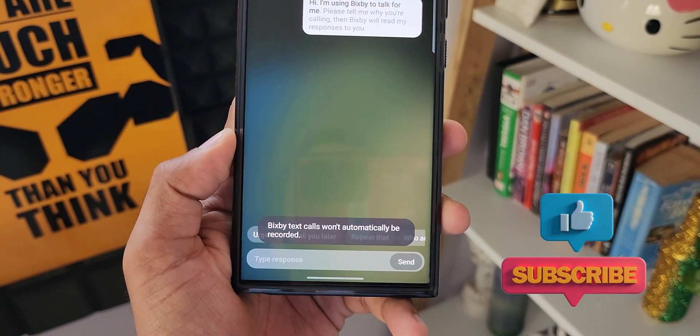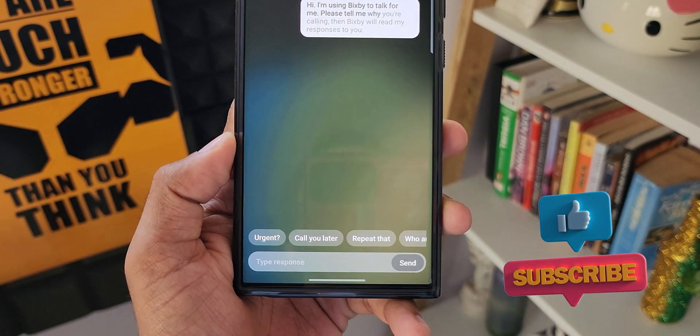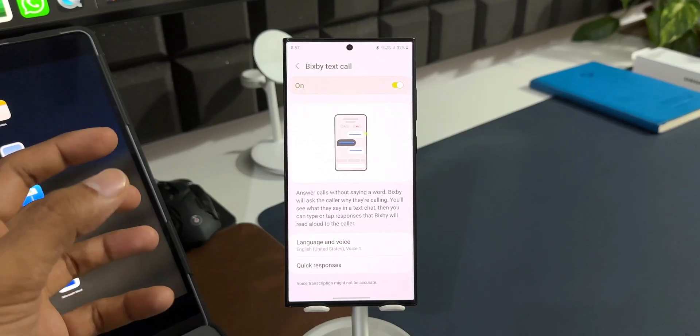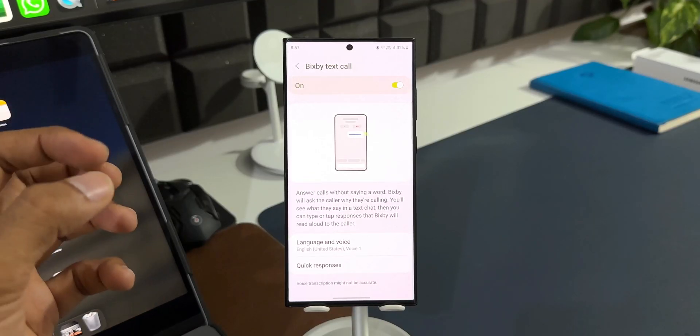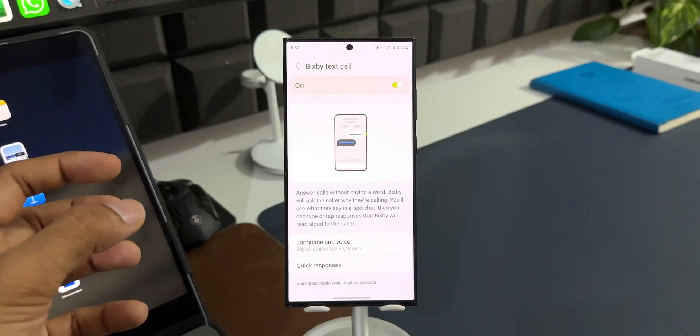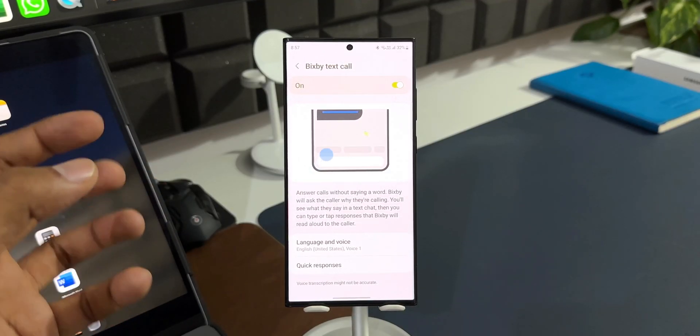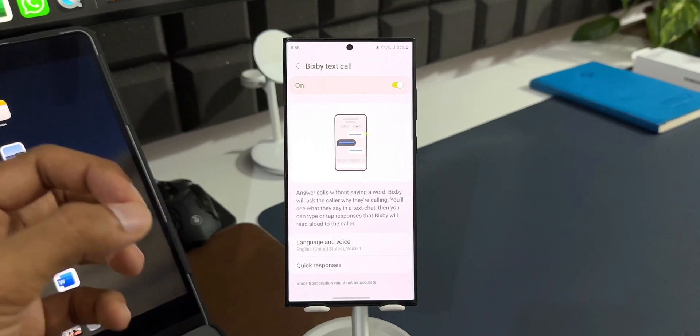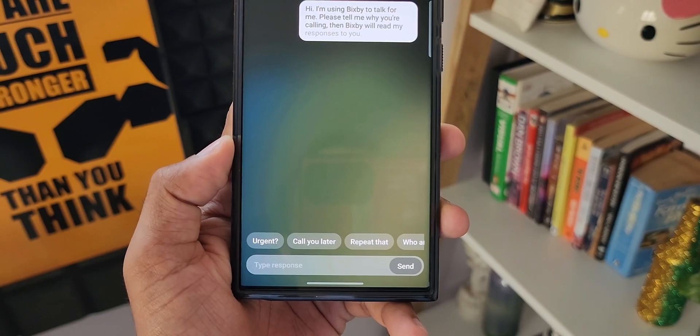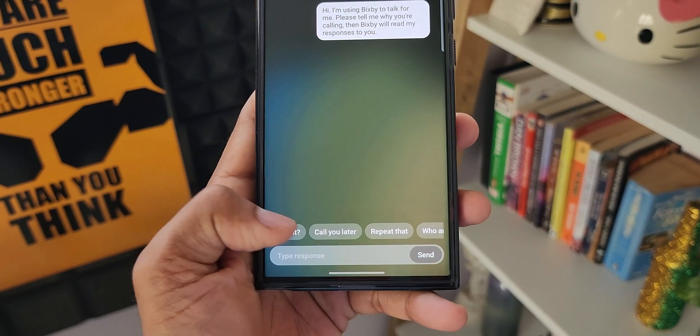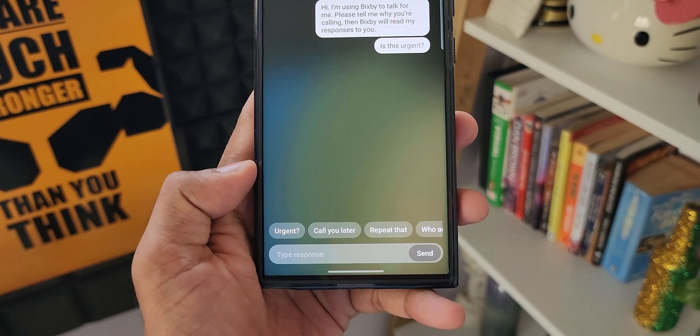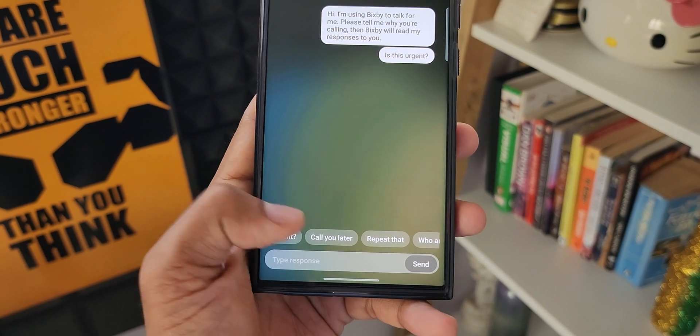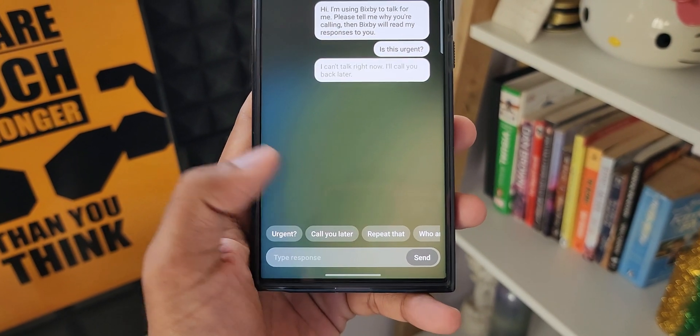Basically, all that the caller is saying will be converted into a text chat and will be displayed on our phone. Then we can type the responses to the text, which Bixby will read out for the caller. That is a great feature which Samsung added on the Galaxy phones One UI 5.0 and above, and this comes really in handy in different situations.